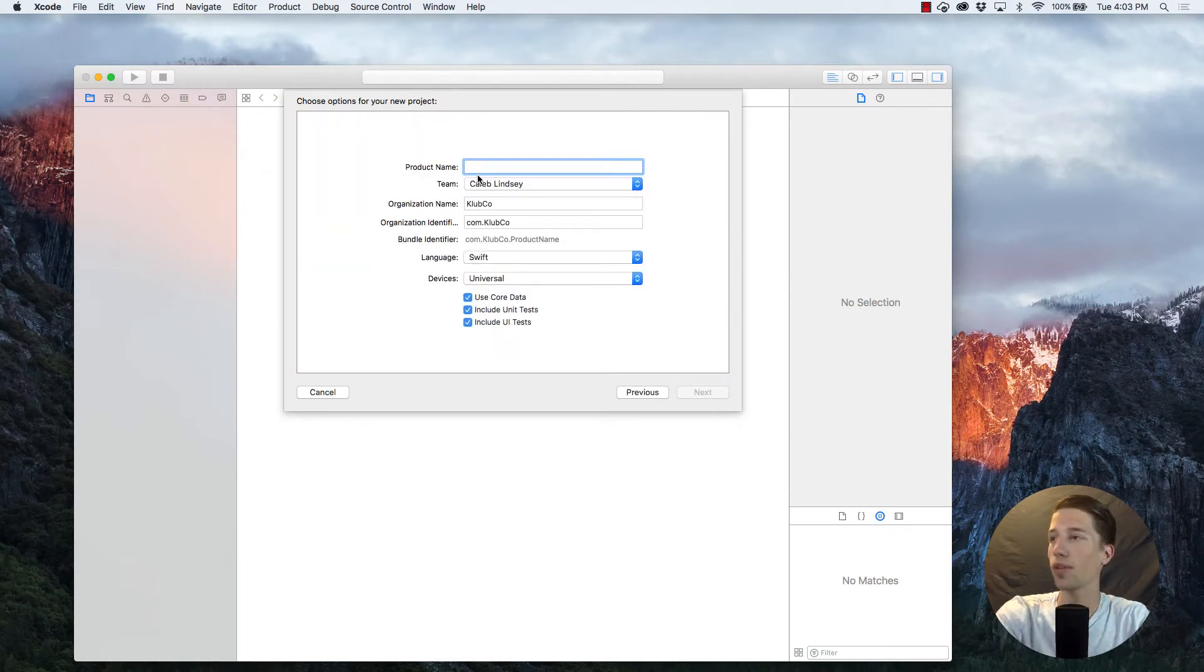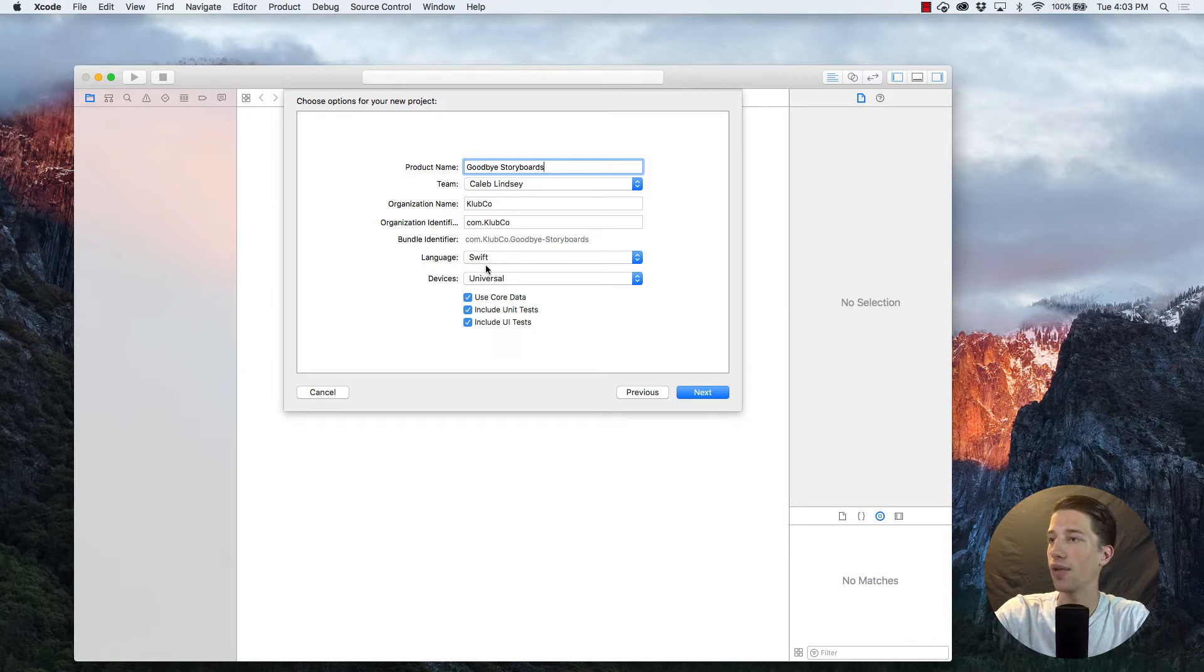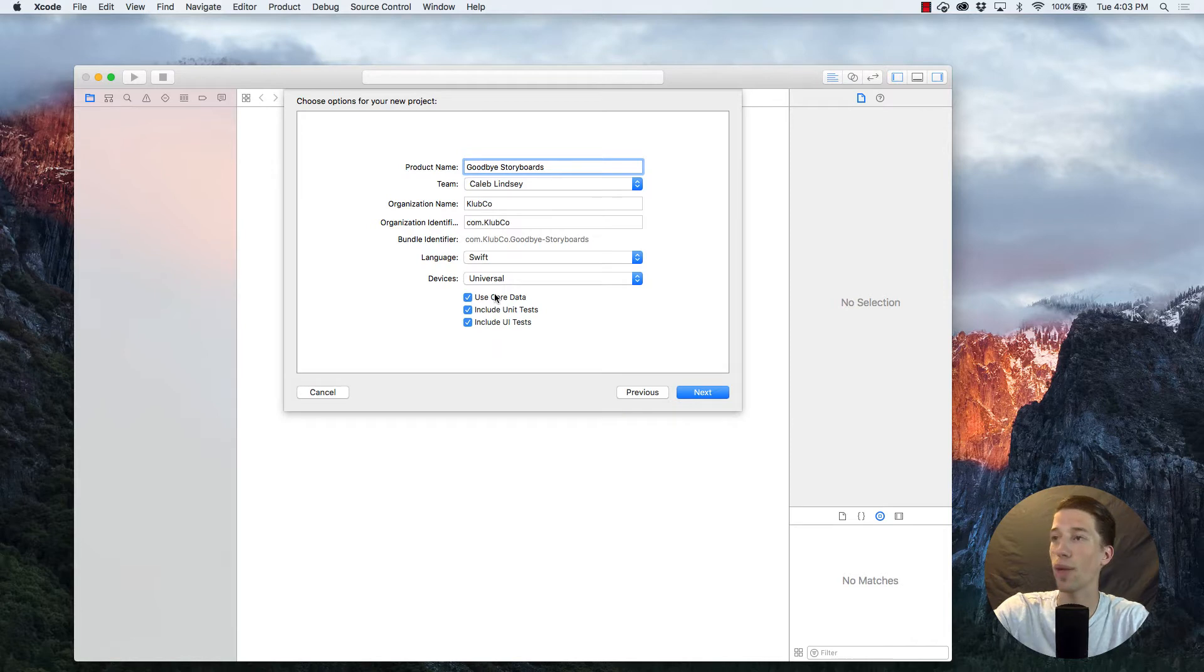I'm going to title this Goodbye Storyboards, and then down here the language I'll be using is Swift, and I usually keep these three checked because I never know when I might use them in the future.